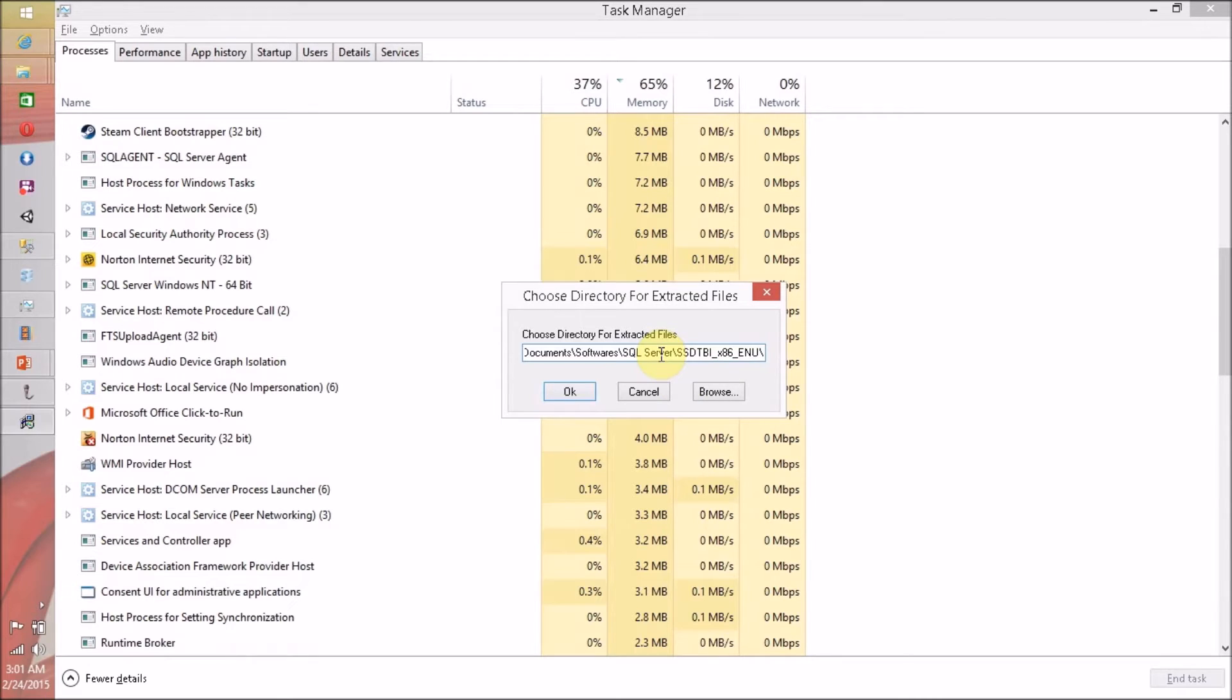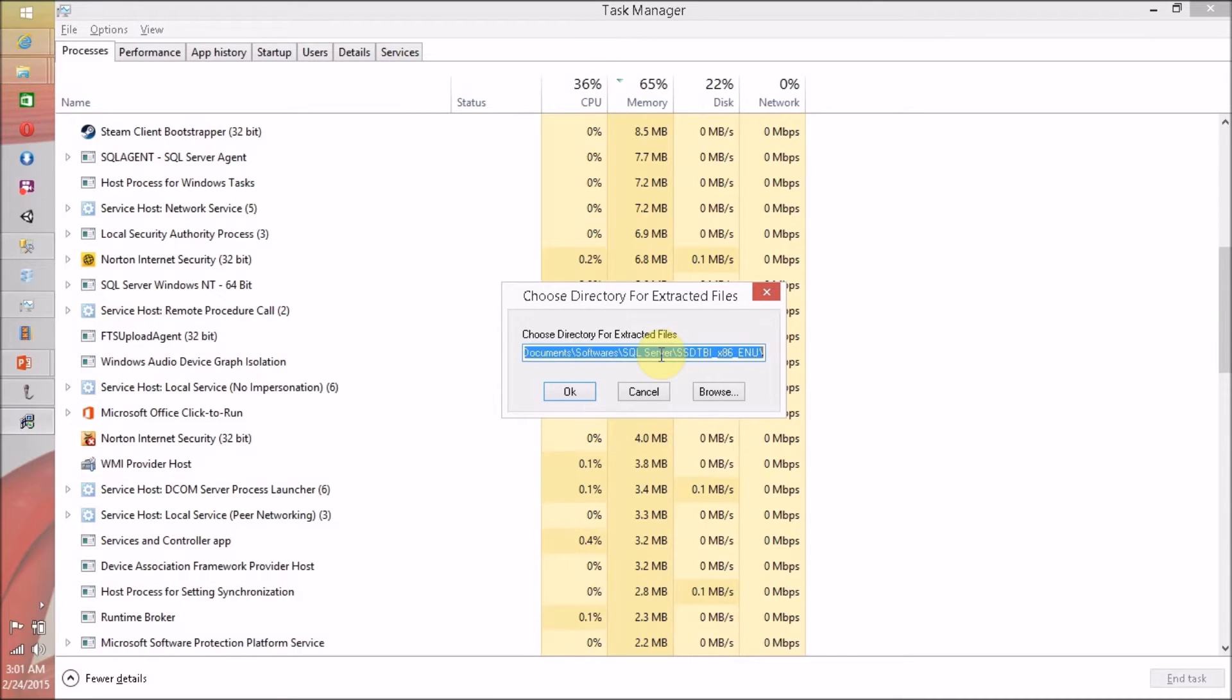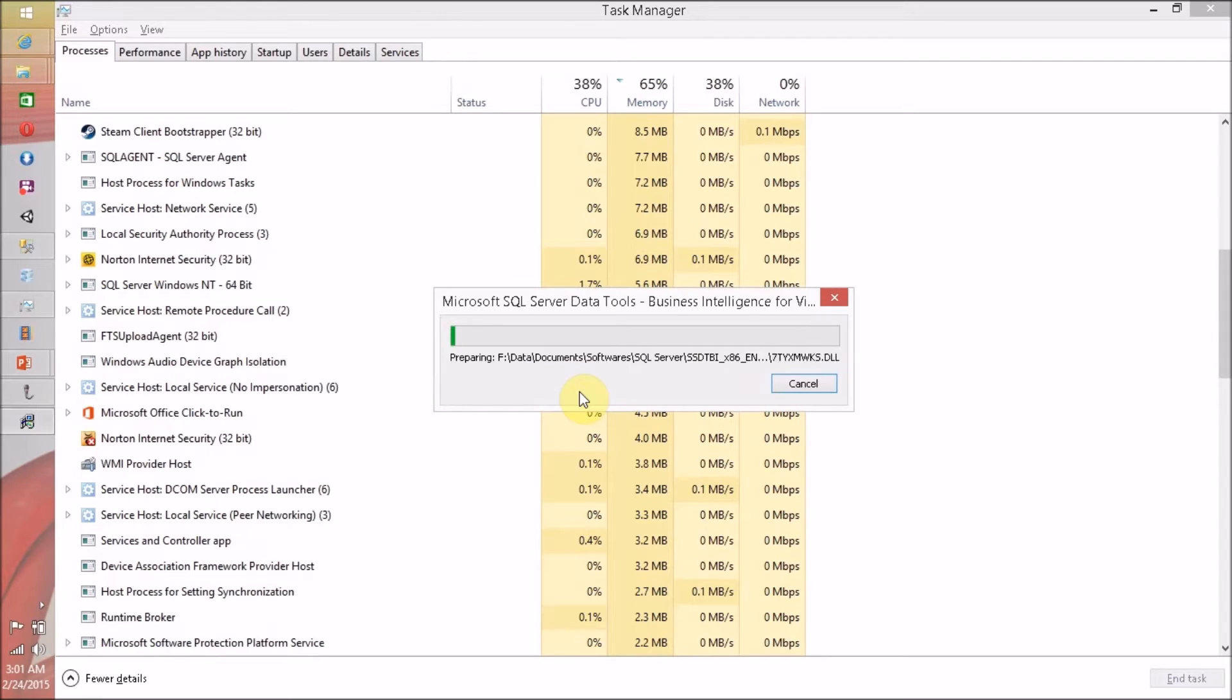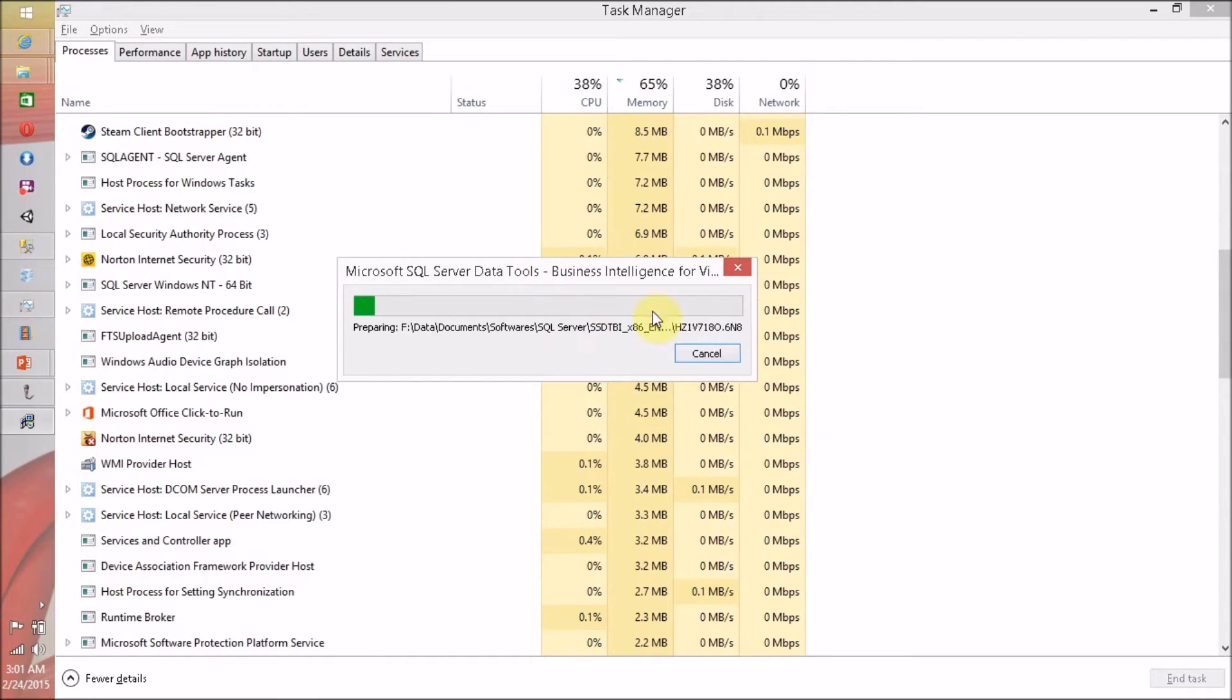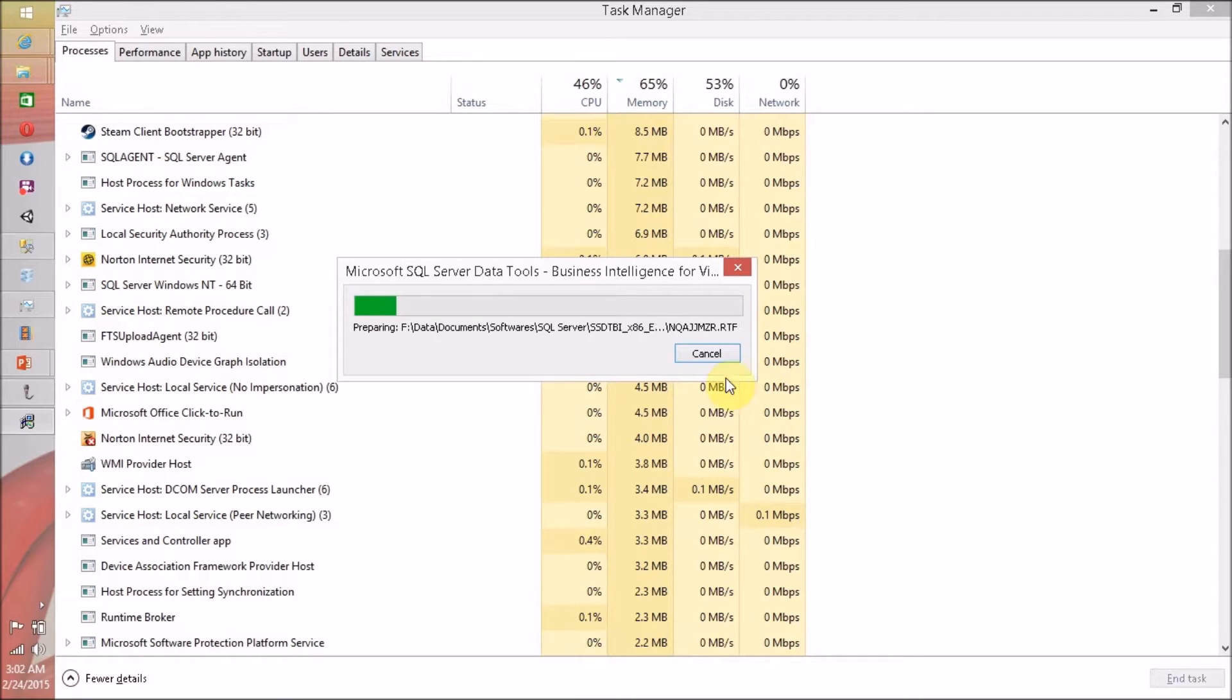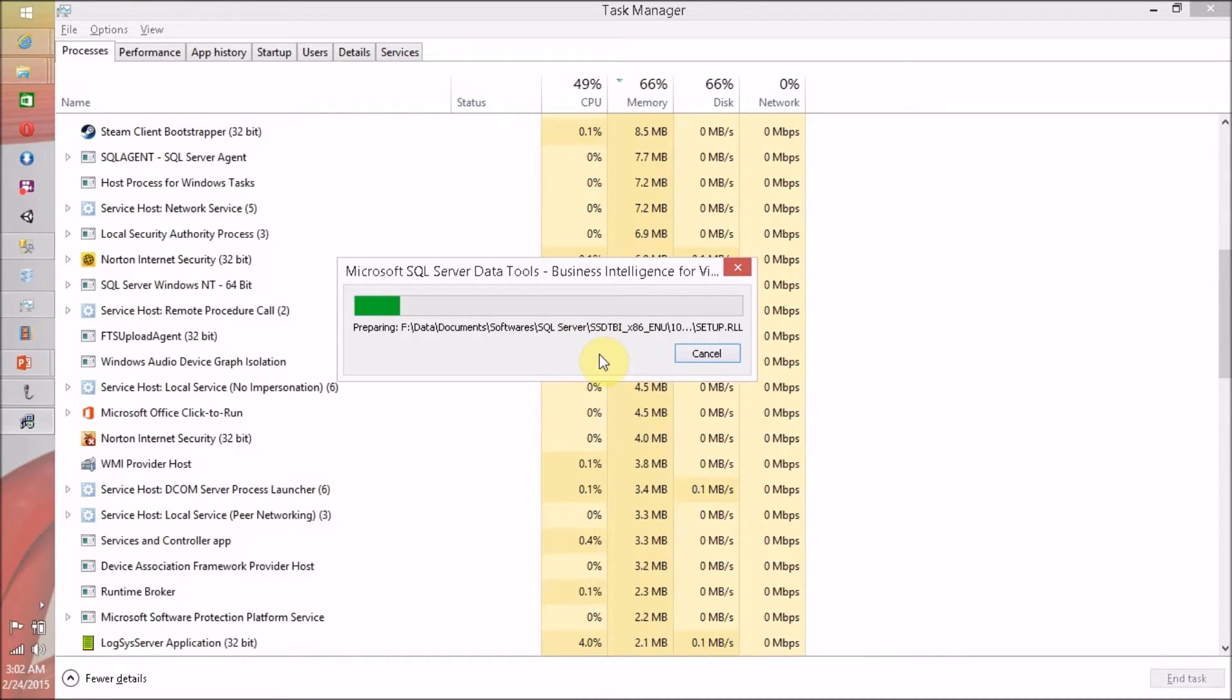And let me extract everything inside this, click on OK. Now SQL Server Data Tools for Business Intelligence is extracting all the set of files.